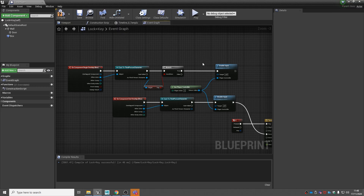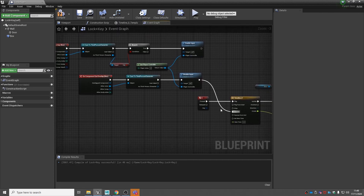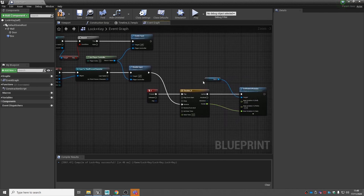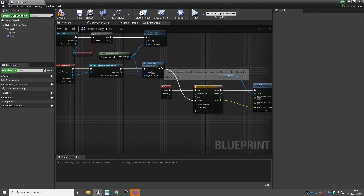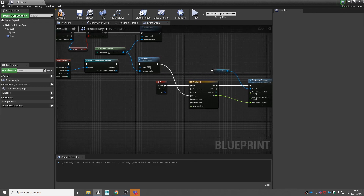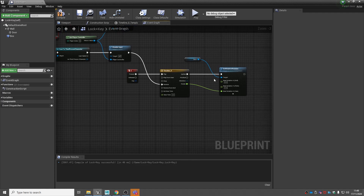Now when overlapping only with the third person character, it enables input only if our key variable is true, allowing the player to press E to rotate the door 90 degrees on its set axis. When we leave, it disables the input — stopping it from listening — and then reverses the timeline from 90 to zero, closing our door.